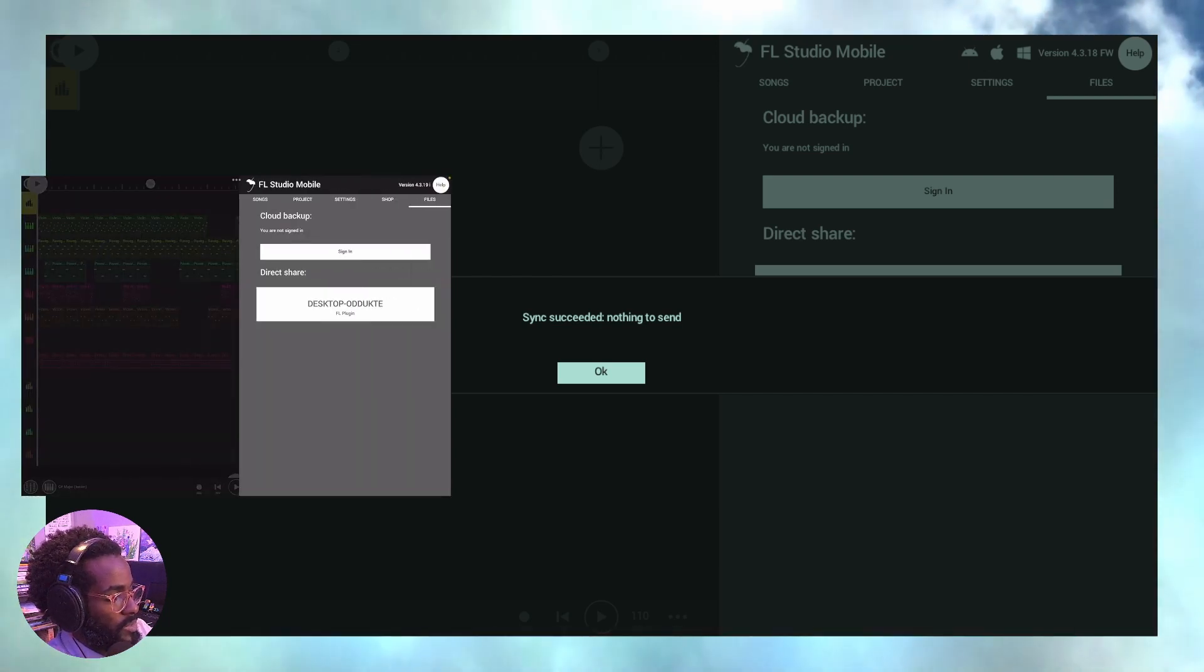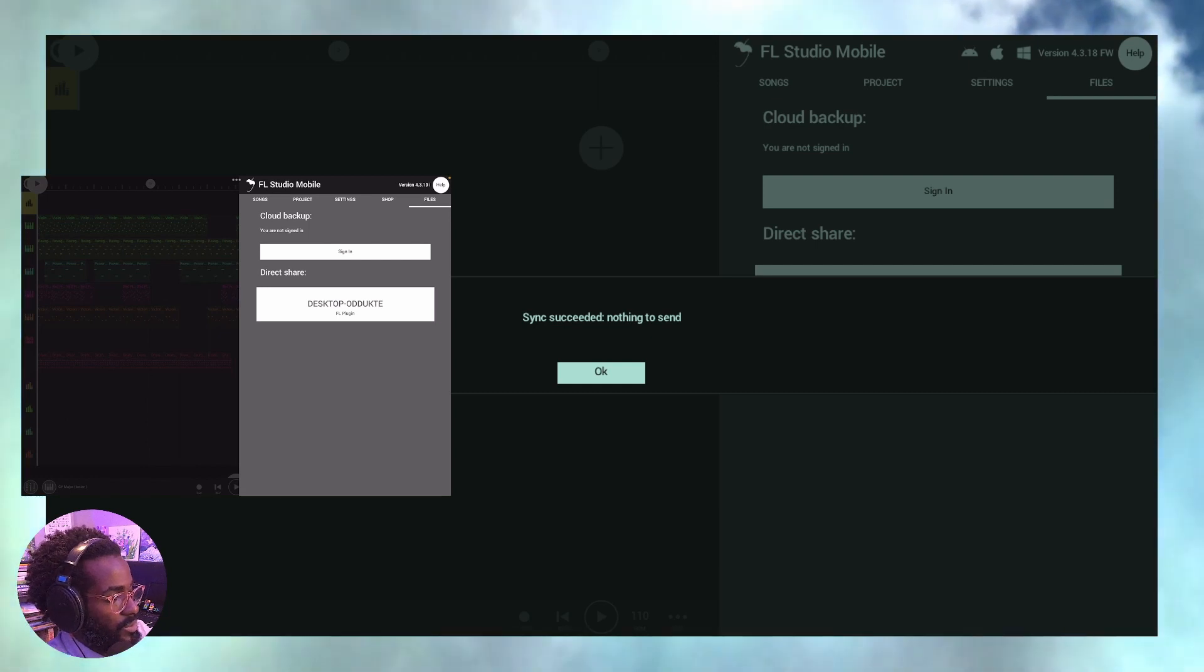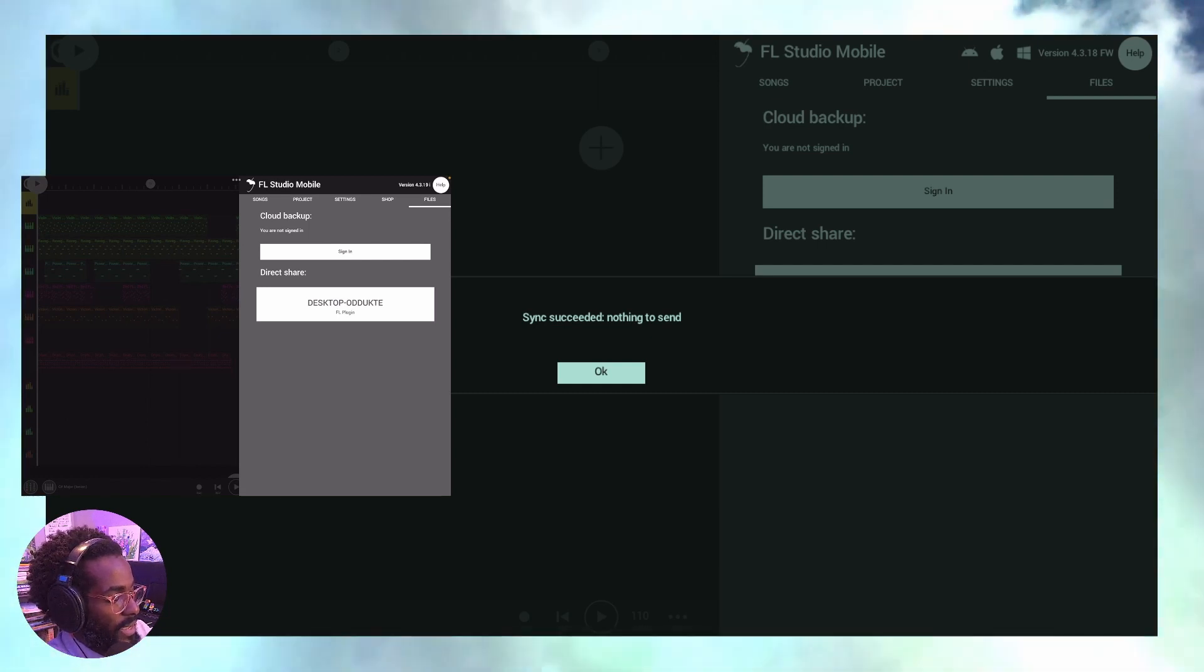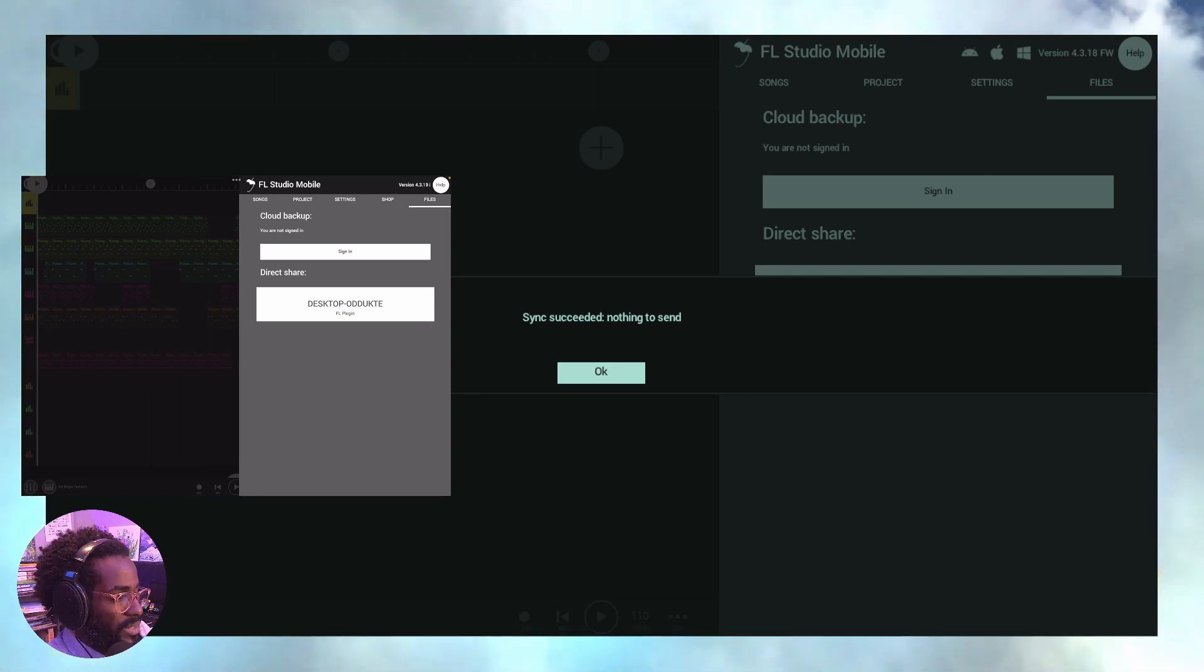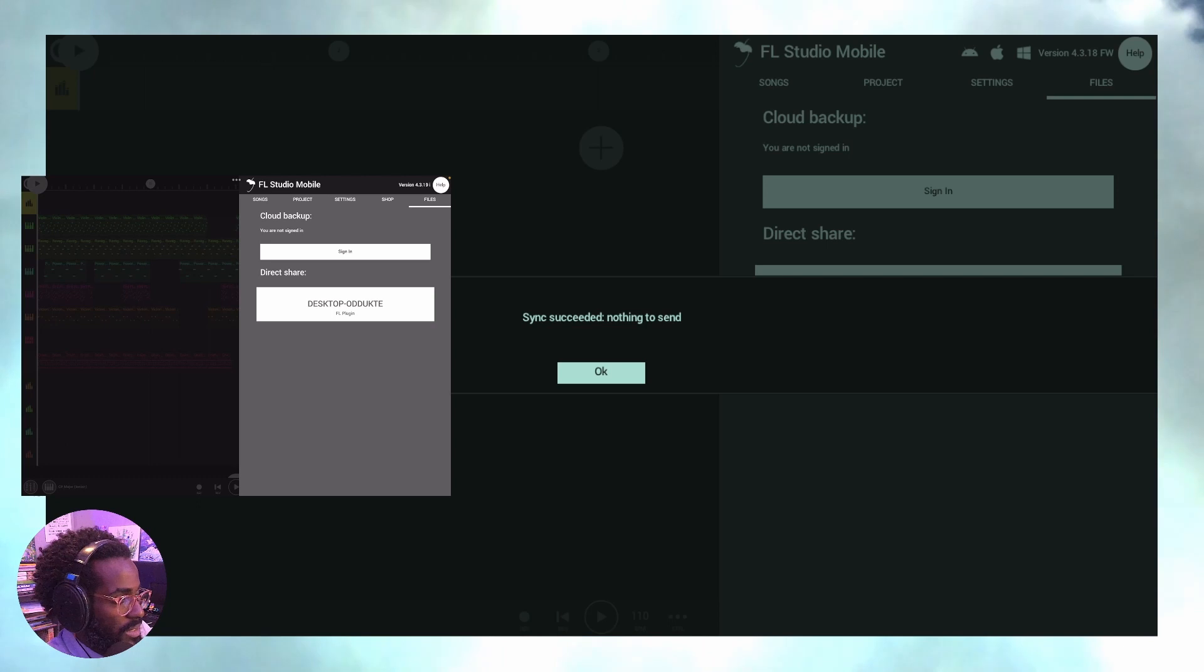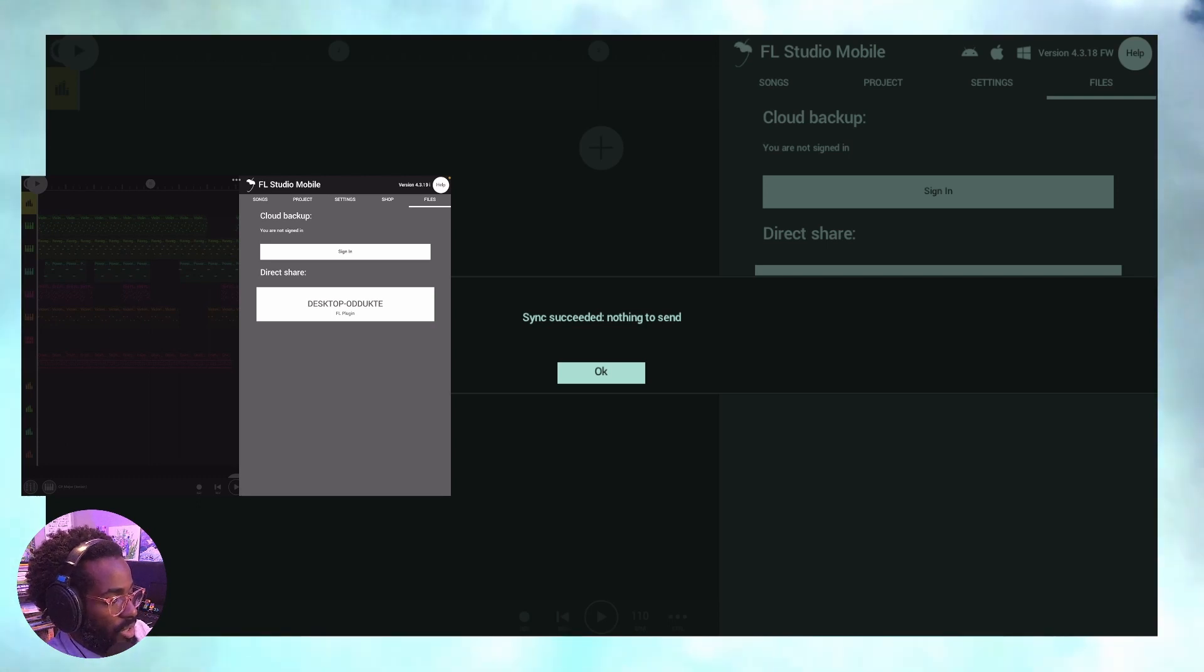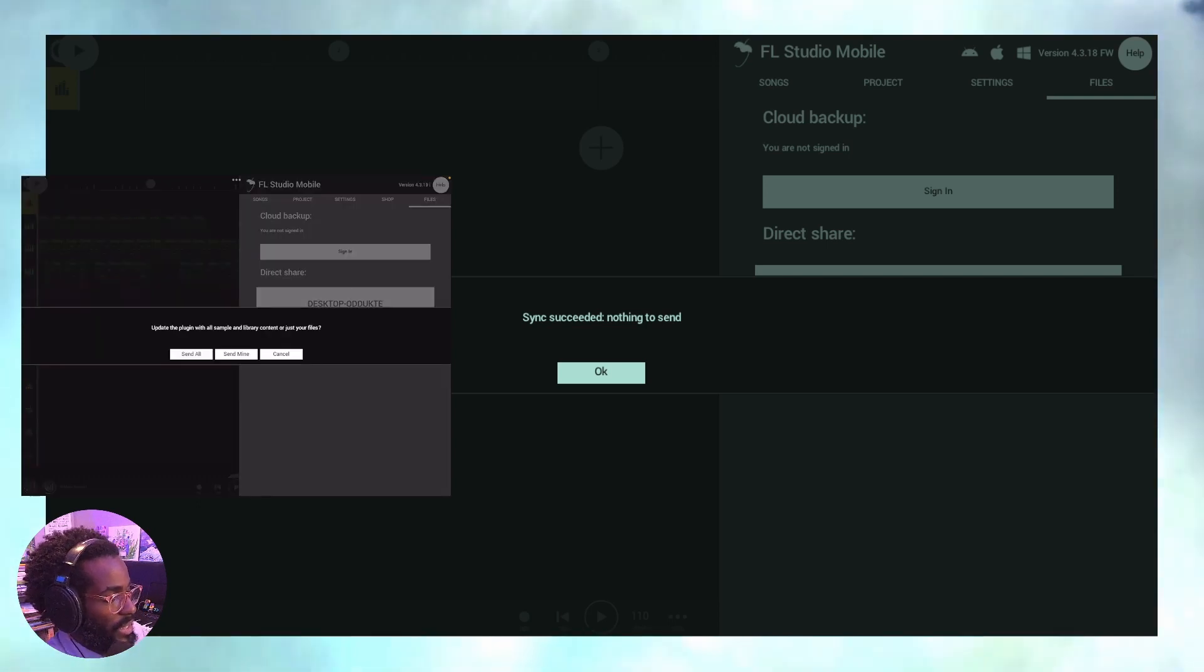So I'm going to do the same thing. I'm going to go up here, tap that, and I'm going to direct share. Now, if I click this button, you see it right there. If I click that button, I'm going to directly share from the mobile to the desktop.